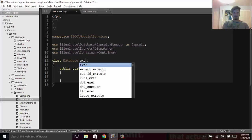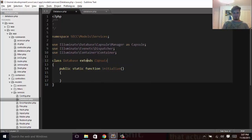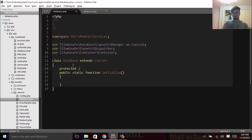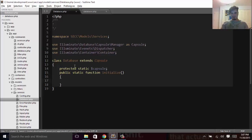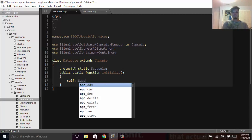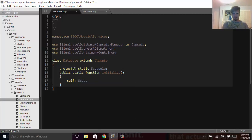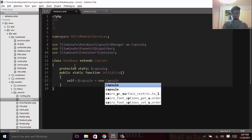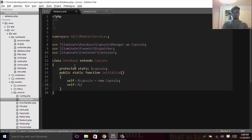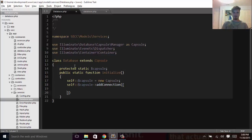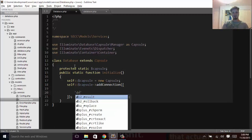We want to go ahead and extend the capsule and make a protected static capsule property. We'll use that in our initialization function and just add a connection. So we'll say self::capsule is equal to a new Capsule, and self::capsule->addConnection(). This accepts an array of parameters which are going to be what we stored in our config. So we'll say 'driver'.